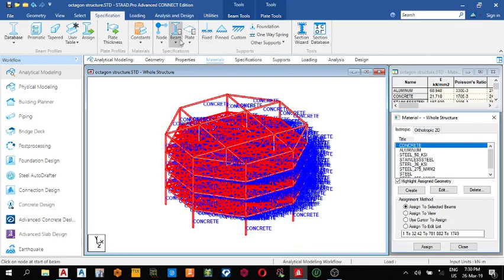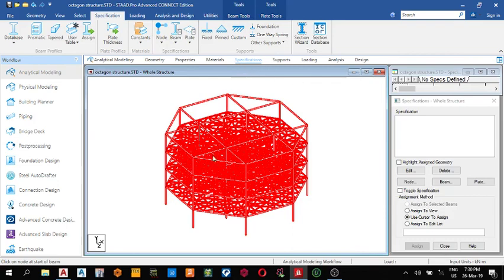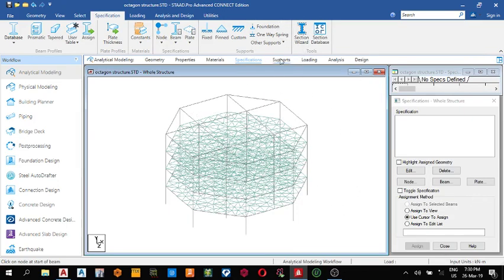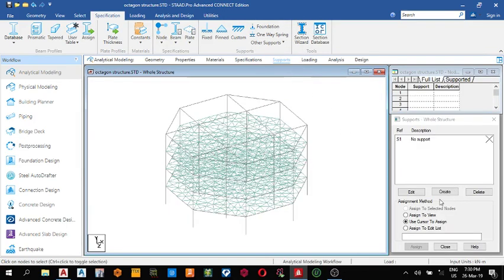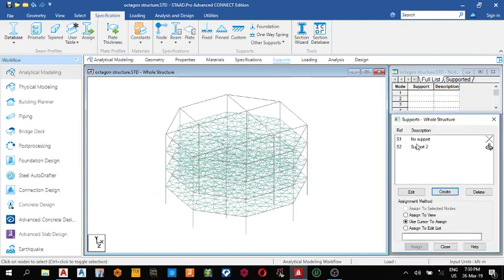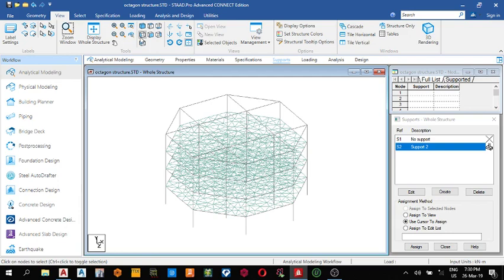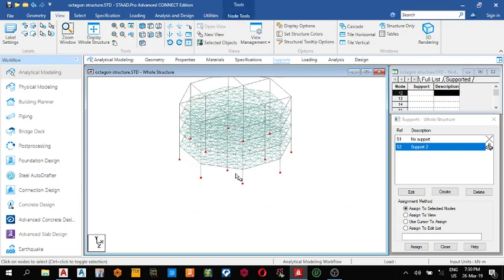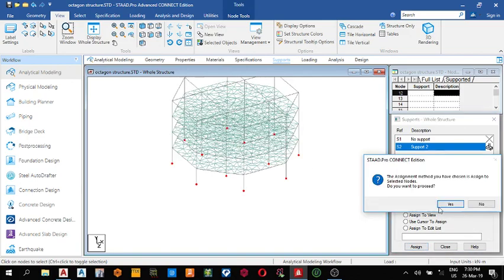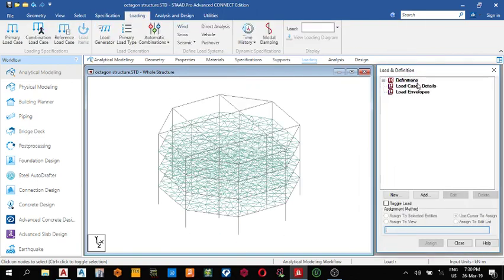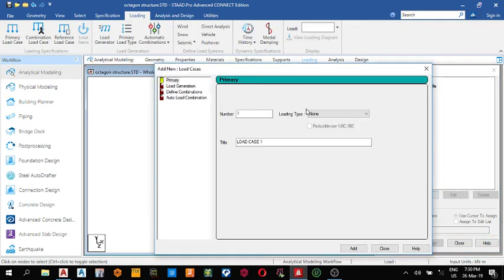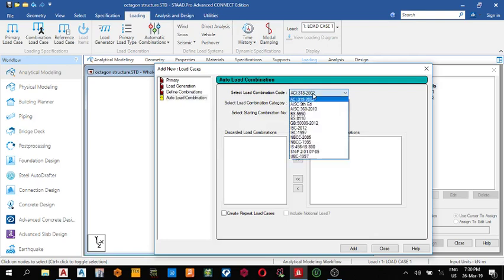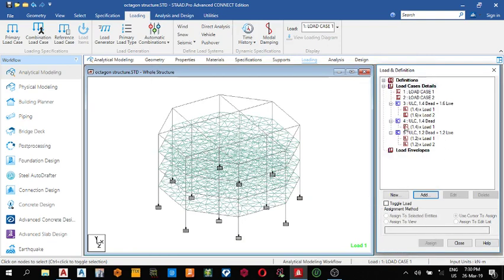Next thing, select your materials, it's all concrete. Specification, if you want to release any moment, you can come here release moments to support. I'm creating a fixed support, add. View front view, highlight the nodes below, assign to selected nodes. Then loading, add dead load, live load. I can create auto combination using the British code BS 8110, generate loading combinations. Add close.